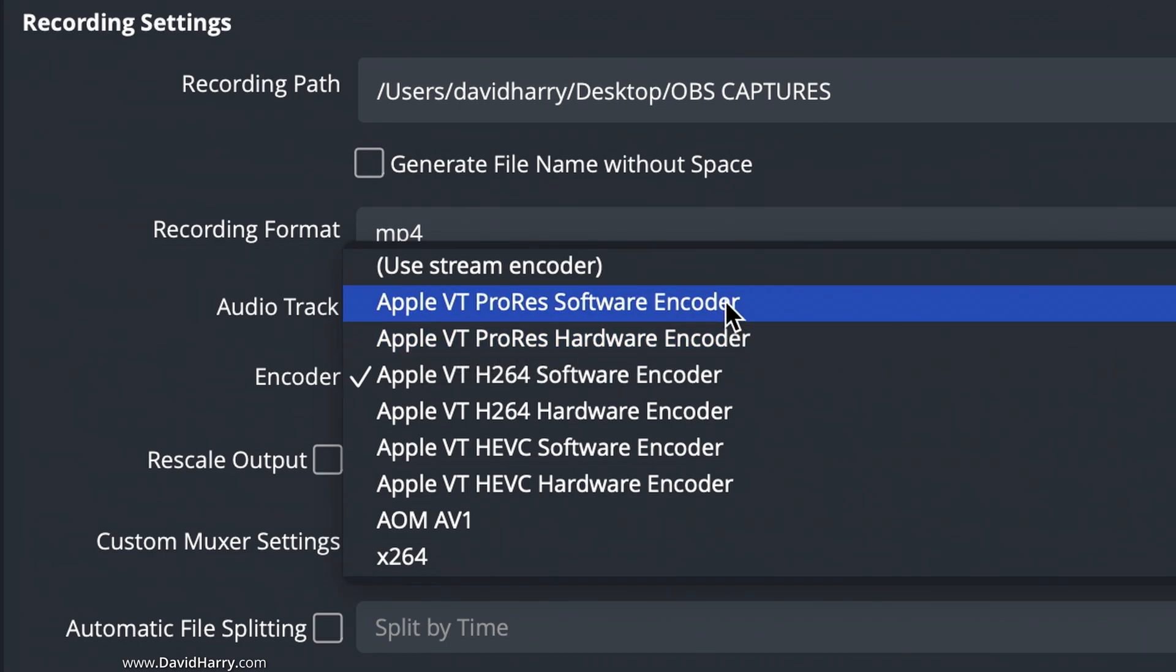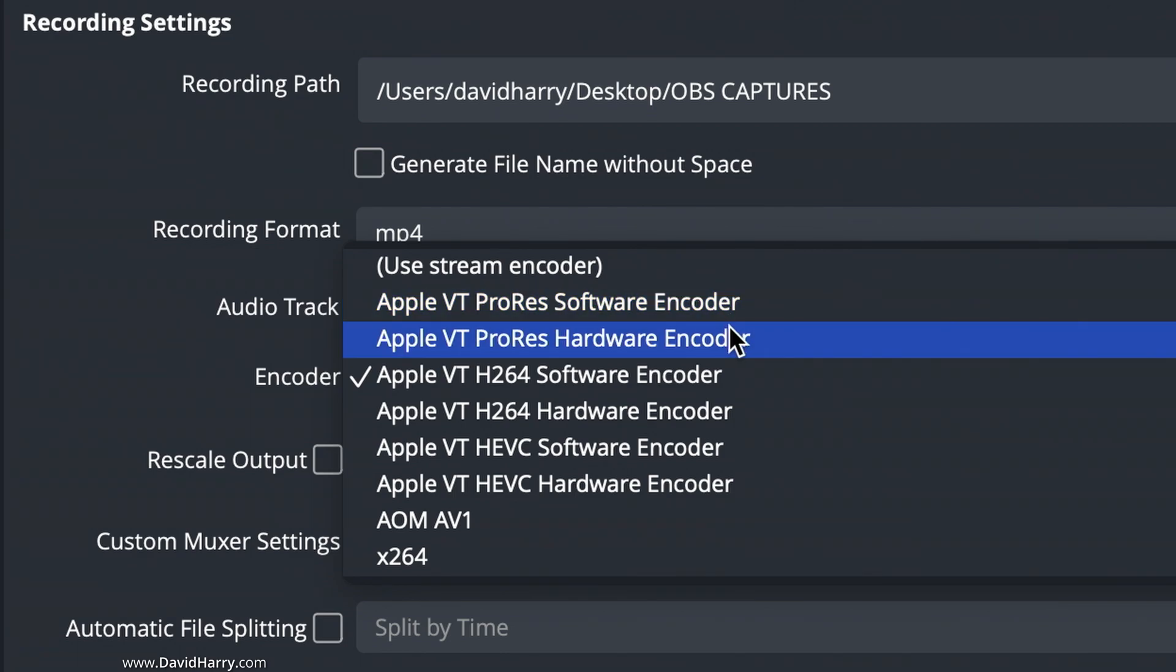Now the variation between software and hardware will run slightly differently depending upon which Apple Silicon device you've got, because some of them have got very specific hardware encoders. Those that don't will be able to use the software encoder.